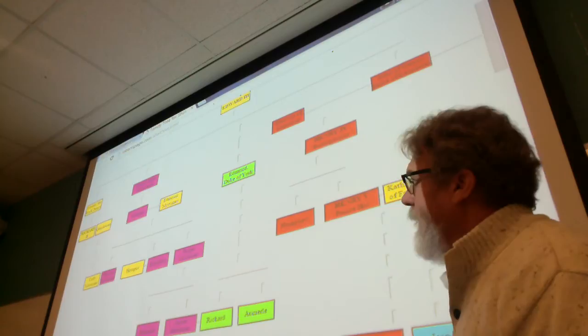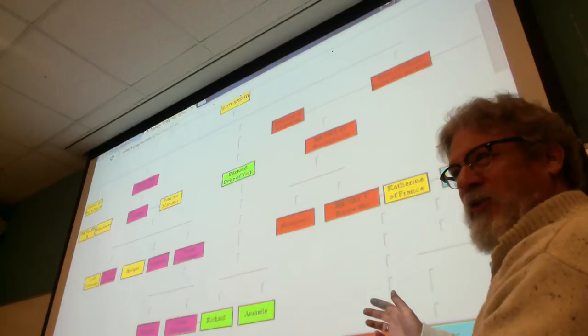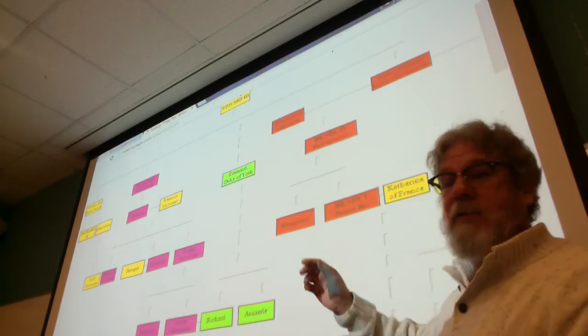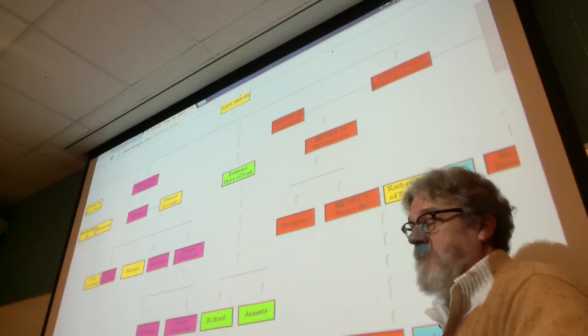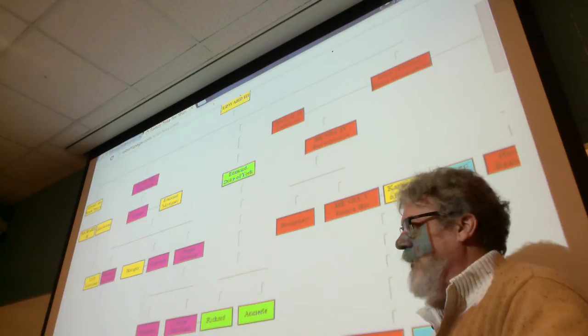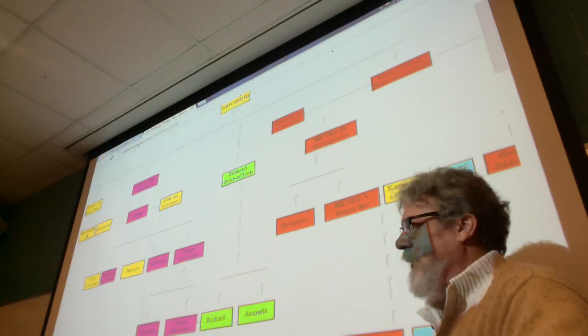This is the way a lot of people know this period of English history — through these two plays and some of the others. For example, the tragedy of Richard III. Especially during the late Elizabethan period, when Shakespeare writes Richard III, from then on that kind of becomes the history of Richard III.